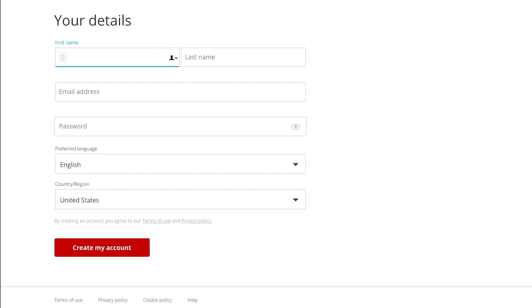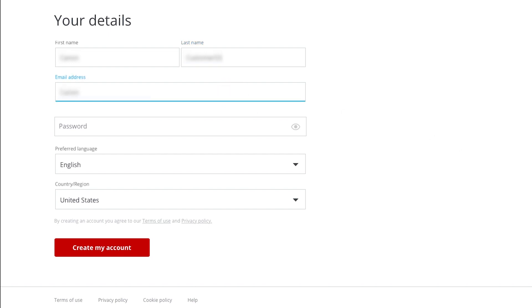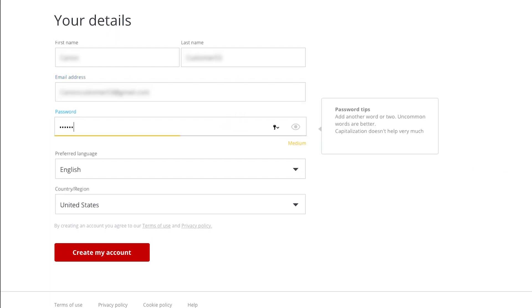Fill out the required information, then click Create my account.